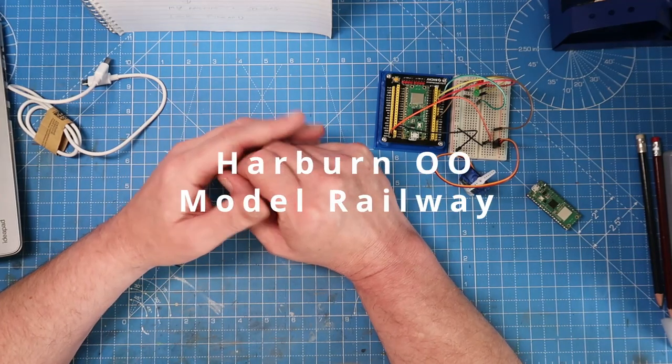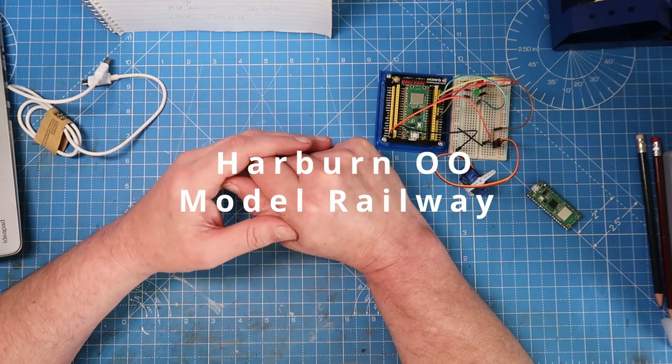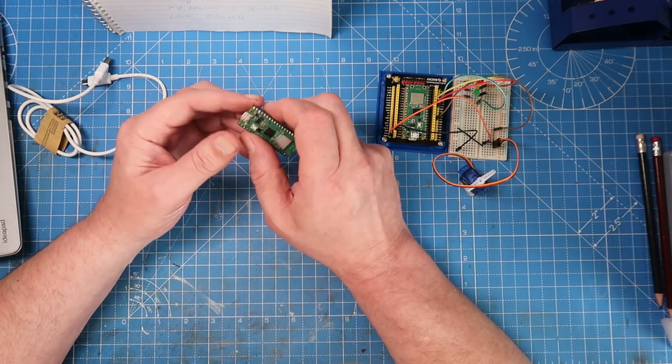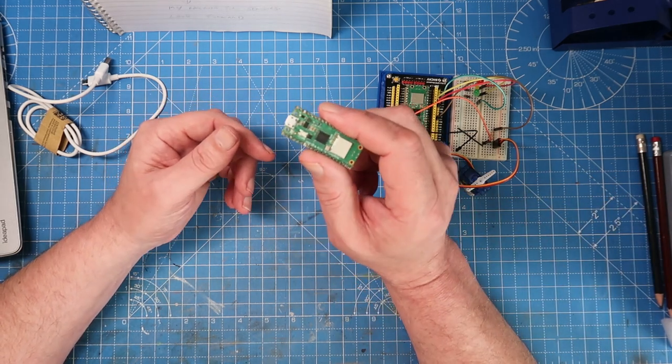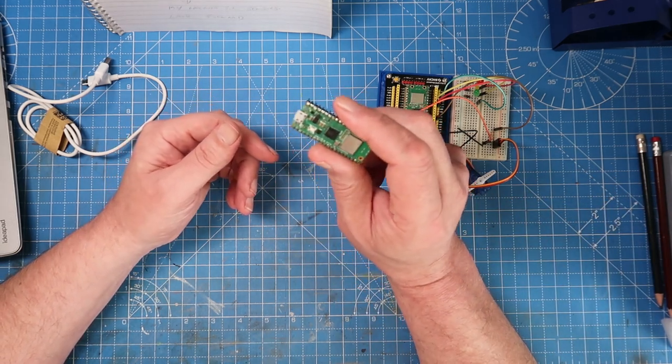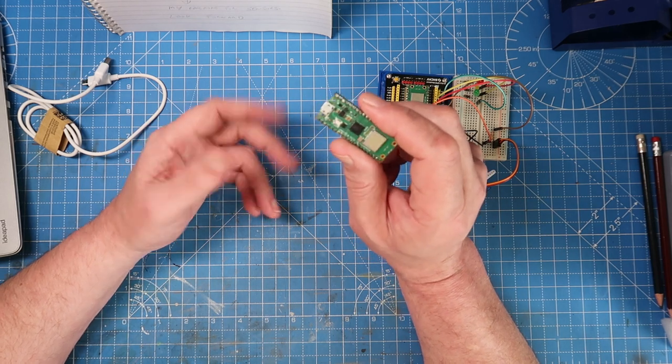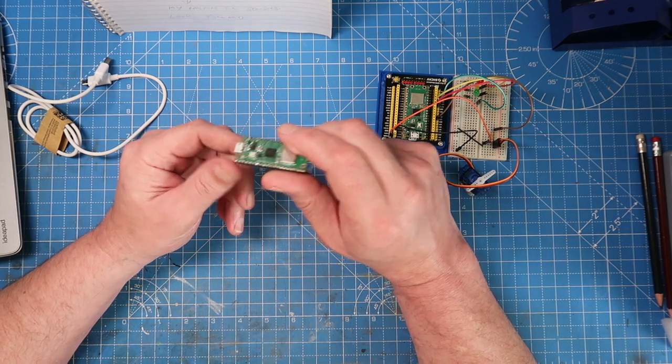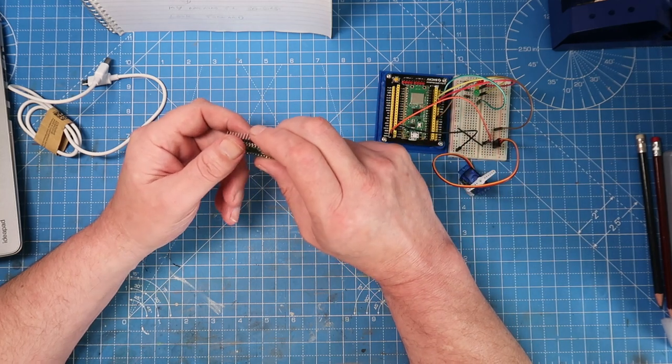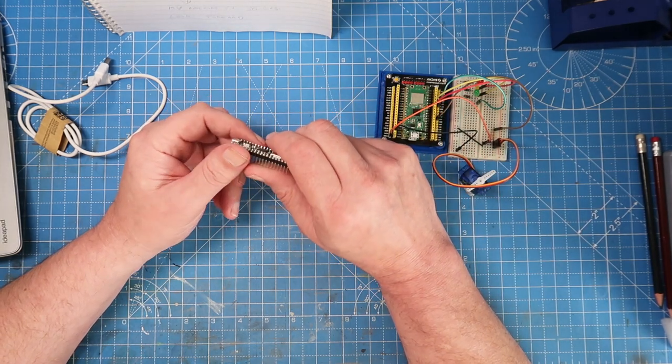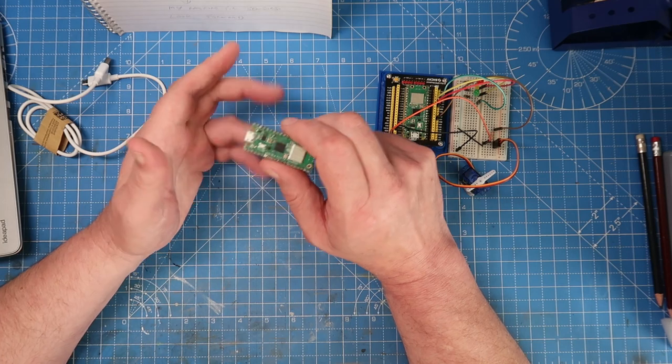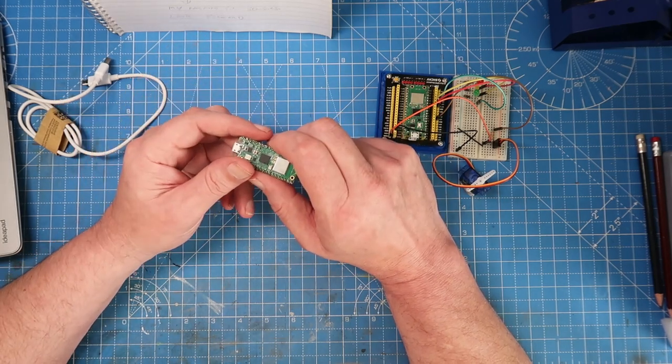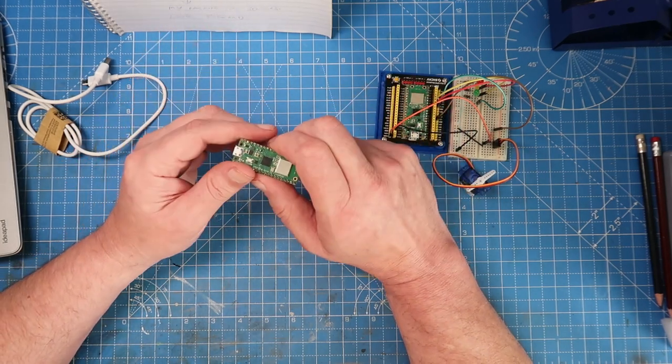Welcome to Harburn 00, or indeed welcome back to Harburn 00. This is my introduction to the Pi Pico, or what you better call the Pi Pico W, or even the Pi Cow used with Rocrail via the WIO system.